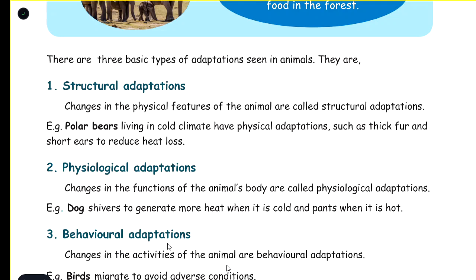Behavioral adaptation: changes in the activities of the animal are called behavioral adaptations.